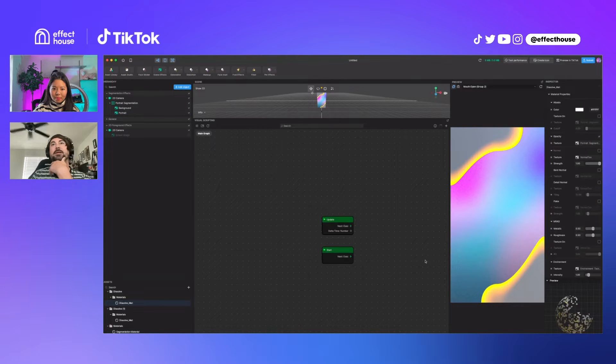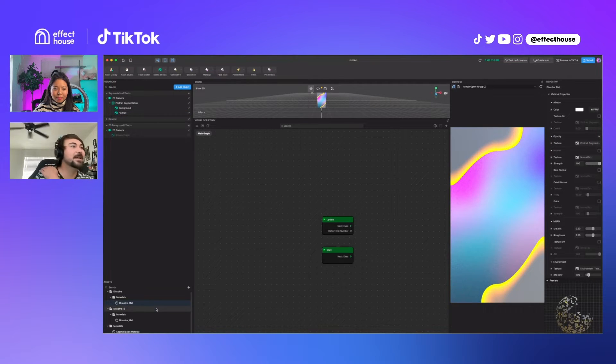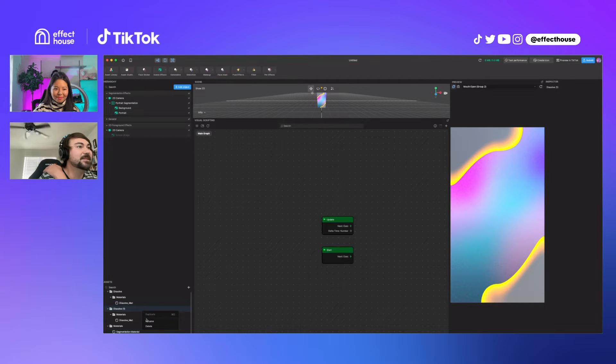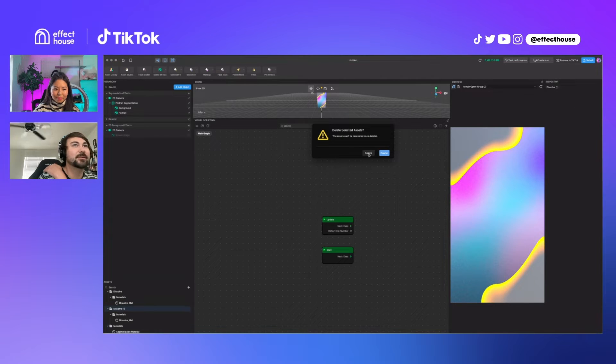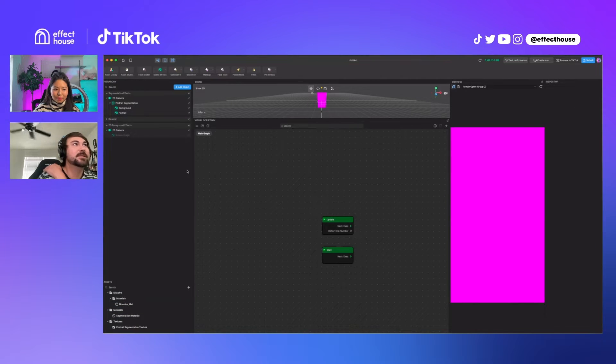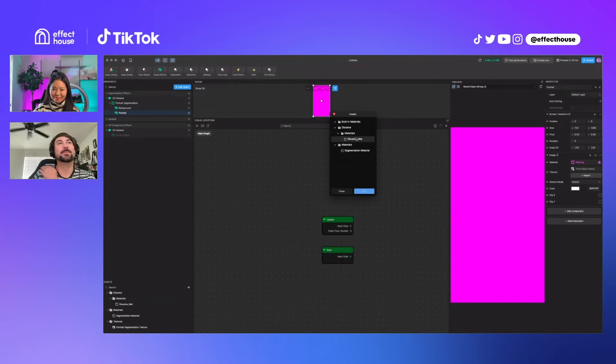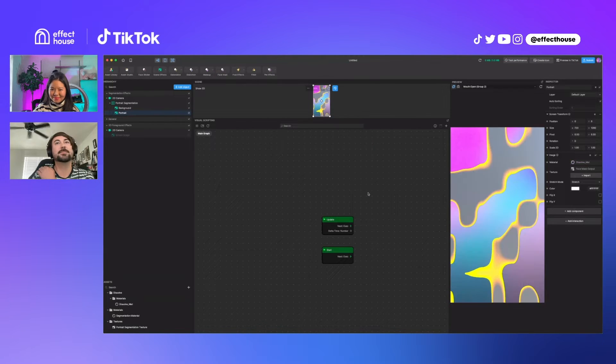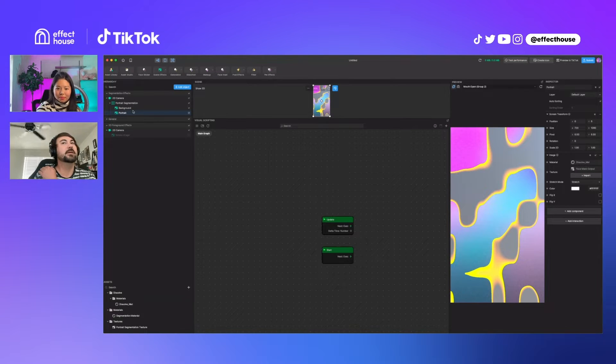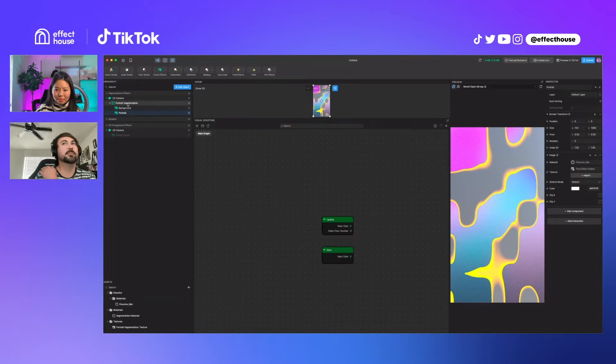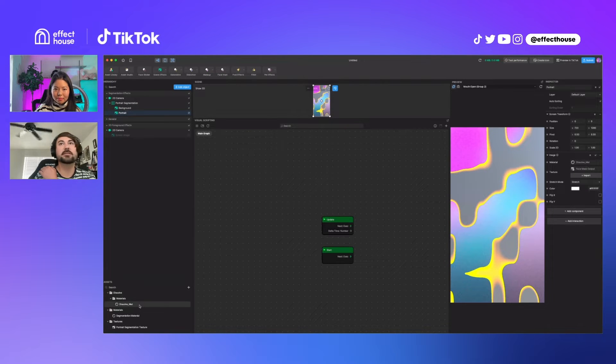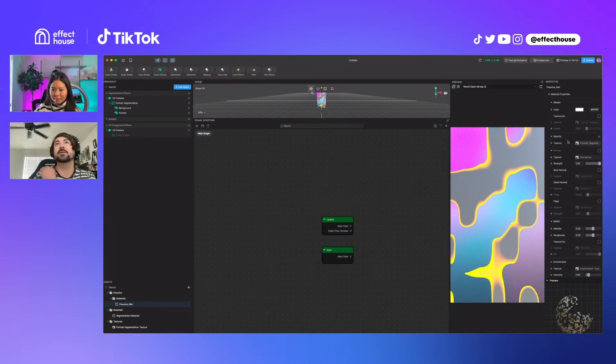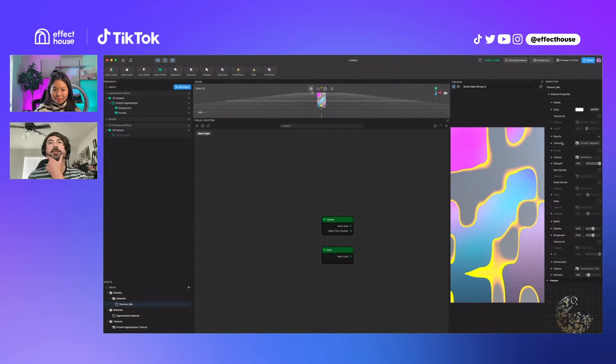It looks like we actually have two dissolve materials here, so just so I'm not using the wrong one, let me just delete the other one. Okay, that was the problem, I accidentally imported it twice. Now we can see the portrait segmentation is the opacity texture.